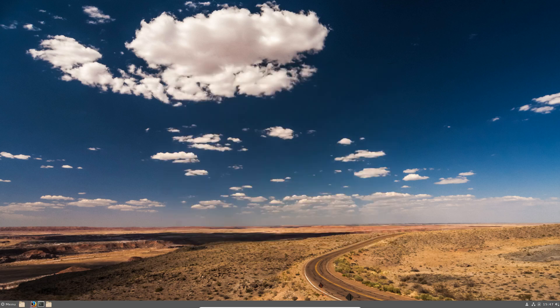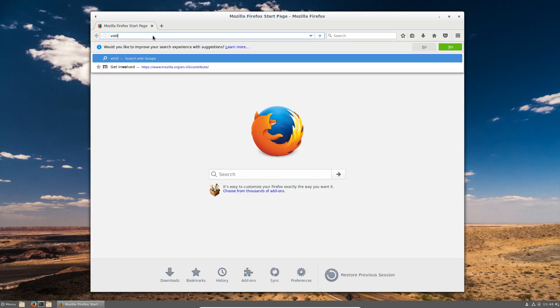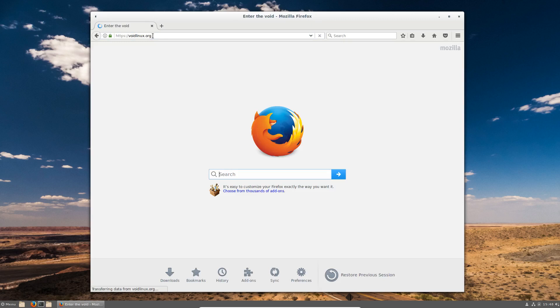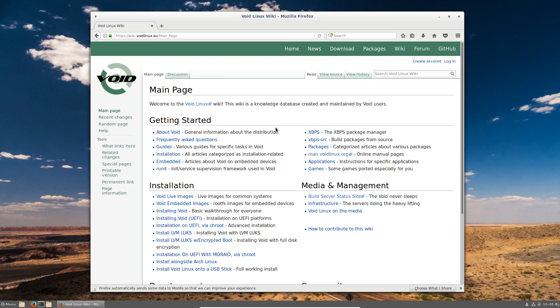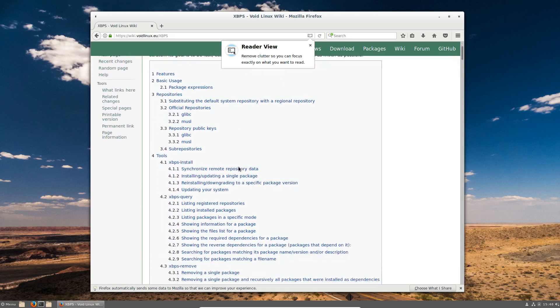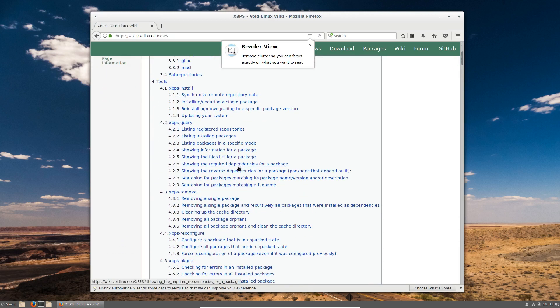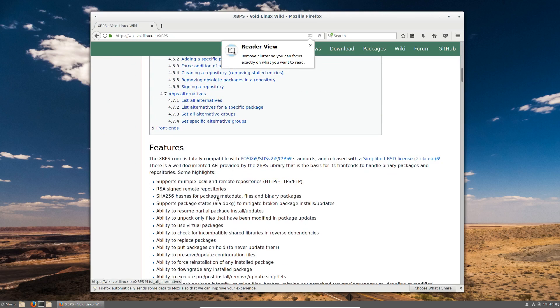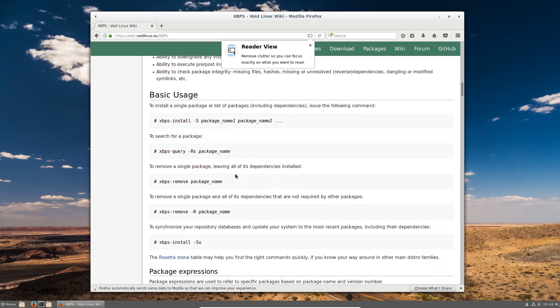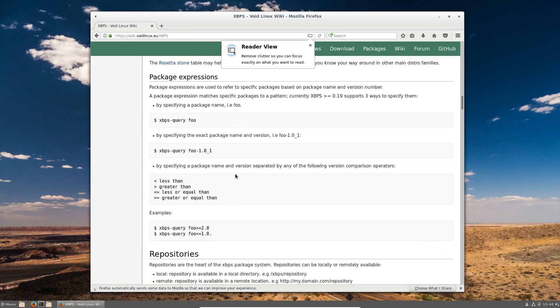Anyway, I am going to have a quick look here. I want to get Firefox up. Void Linux.org I do believe. I want to go to the wiki and I want to look at the XBPS. And this tells you how to do all the installing. It is very much similar to. And we also have packages where we can find binary packages.